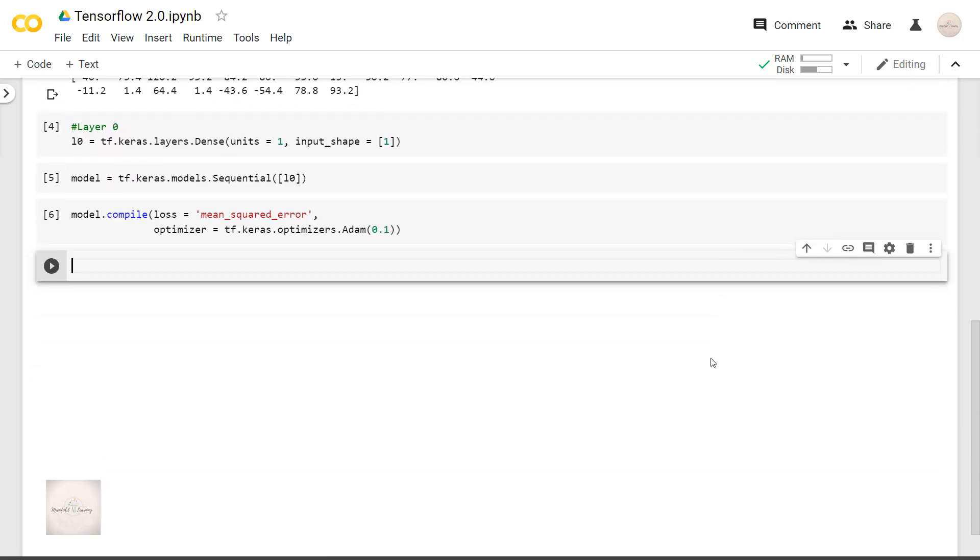That means I am using the loss function as mean squared error and learning algorithm as Adam with learning rate as 0.1. Okay, we have now created the layers, defined the model and compiled the layers.